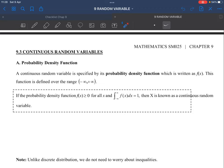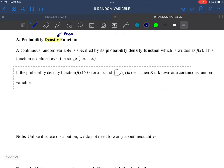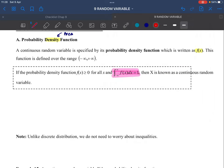Probability density function — why 'density'? Because this represents area; we want to find the area. A continuous random variable is specified by its probability density function, written as f(x). This function is defined over the range negative infinity to positive infinity. The definition is: integration from negative infinity to infinity of f(x) dx equals one. You use this to show the PDF condition or to find a constant.